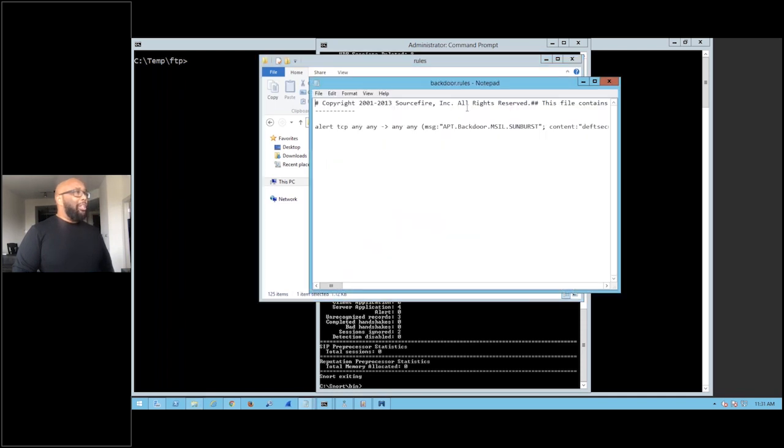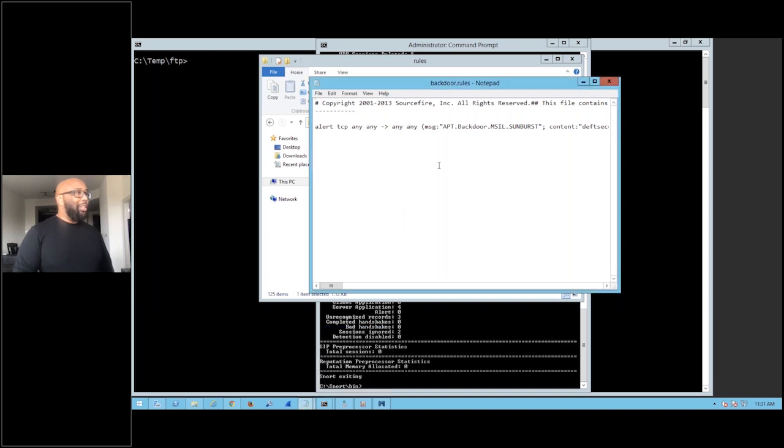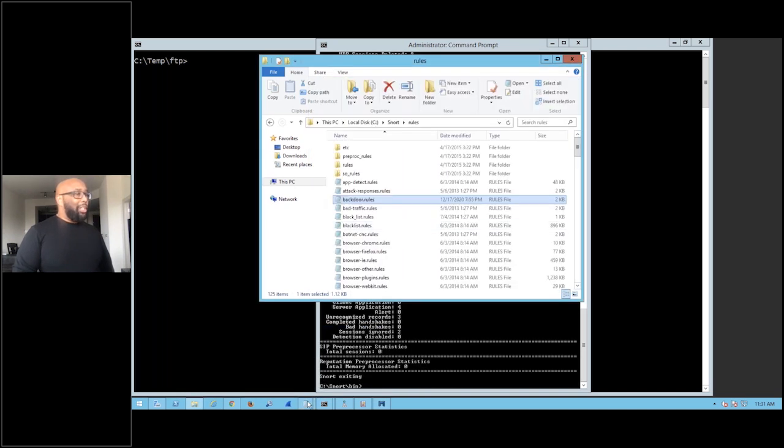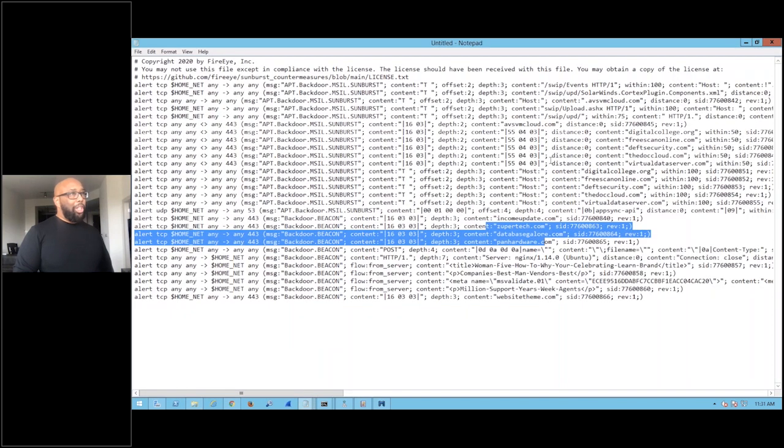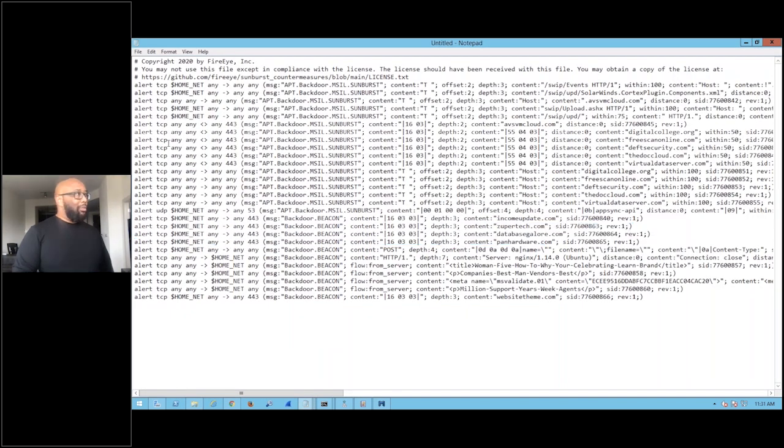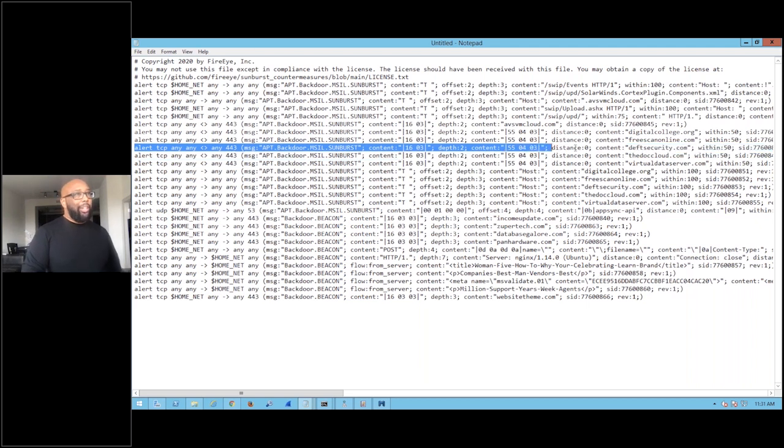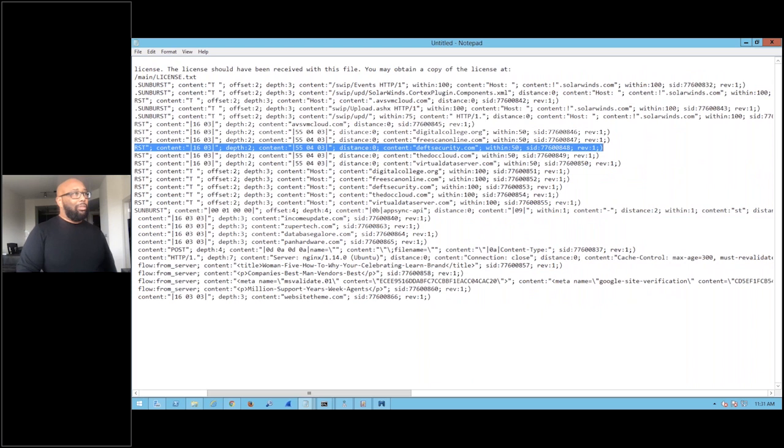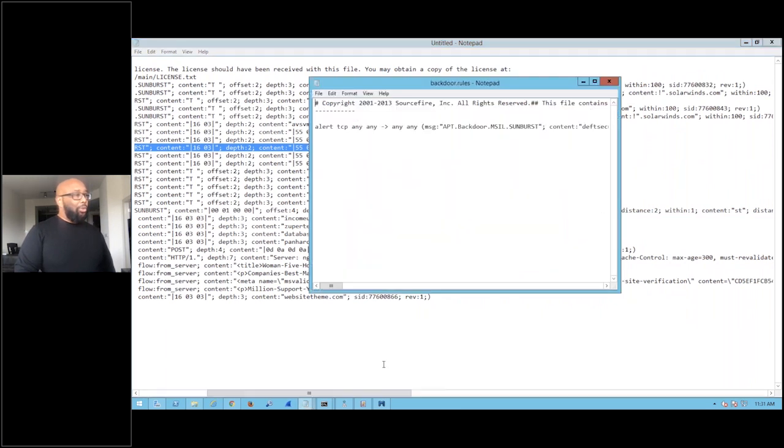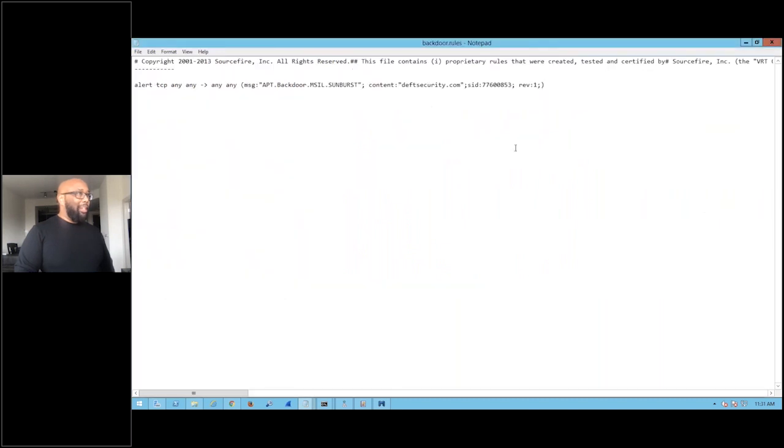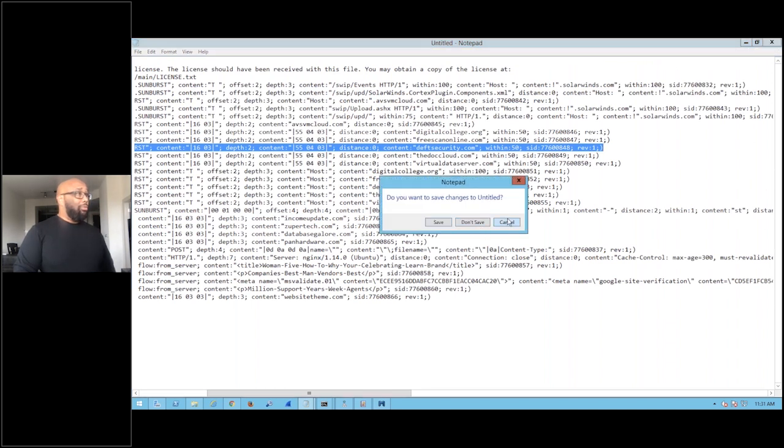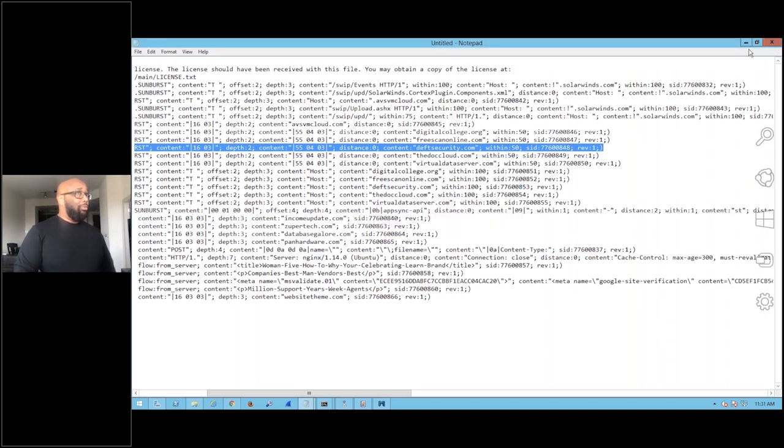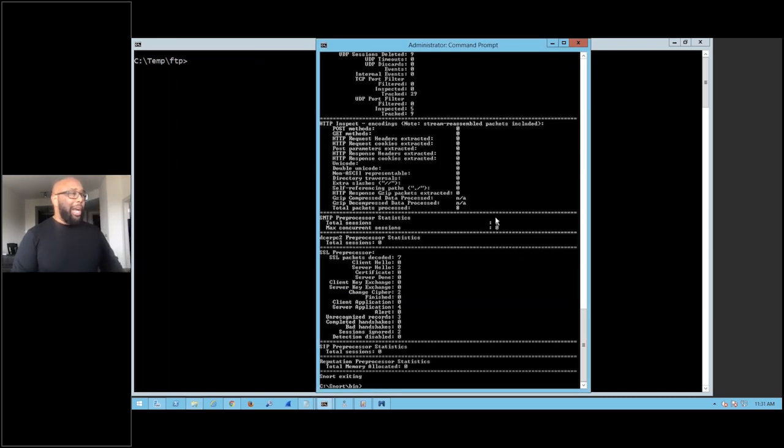Open this backdoor one here and simply take one of the rules. I'm going to take the deffsecurity one, this rule right here. I can copy and paste that right out of here, right into my backdoor rule, so it ends up looking like that. Now I save that, and that is now one of the Snort rules. Now I'm going to show you how to run Snort.